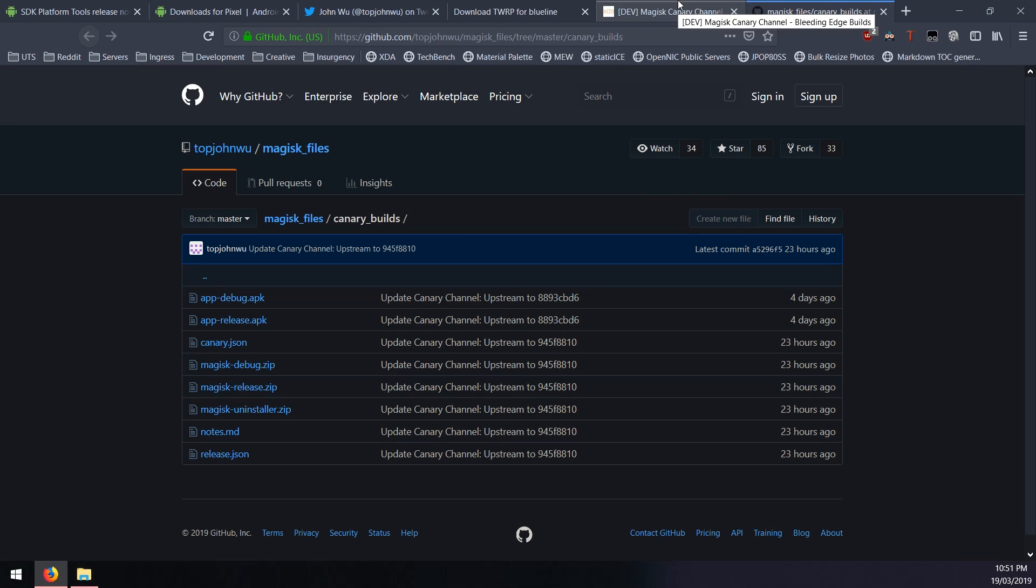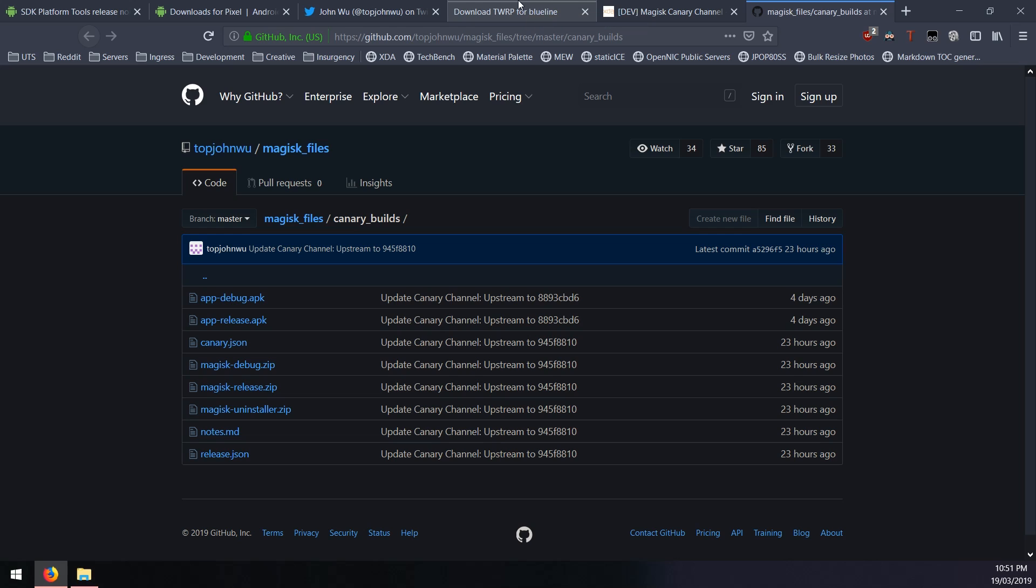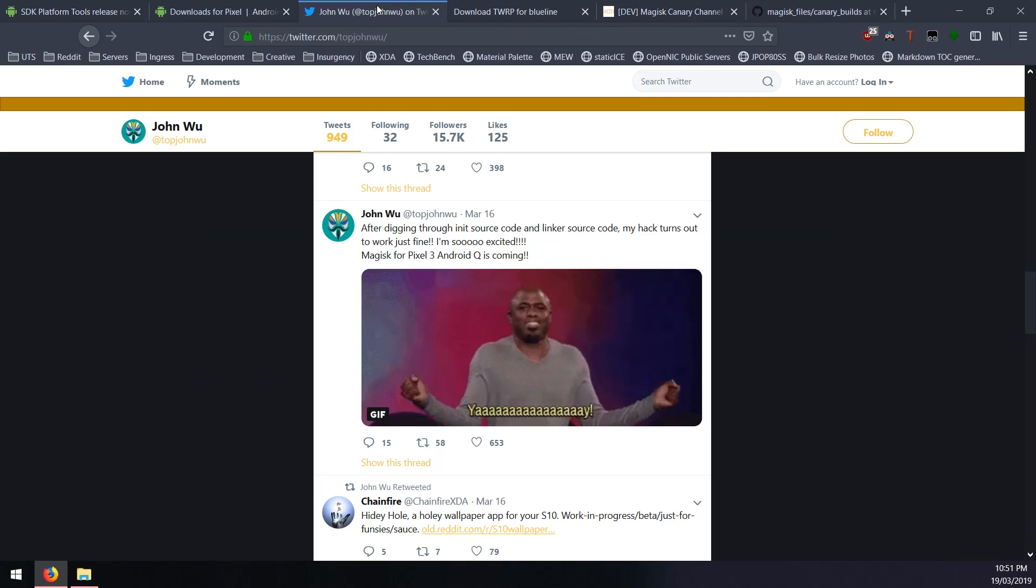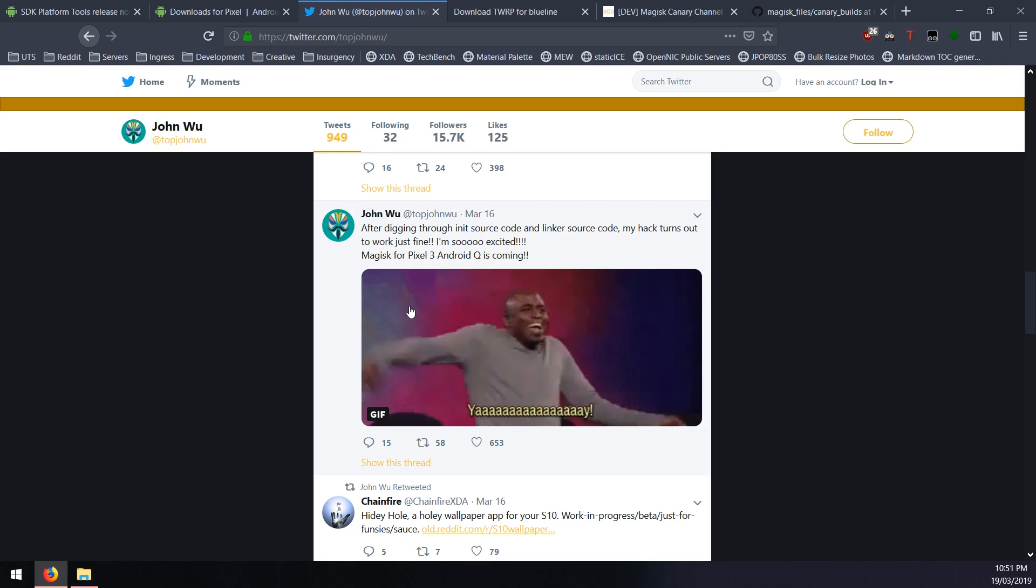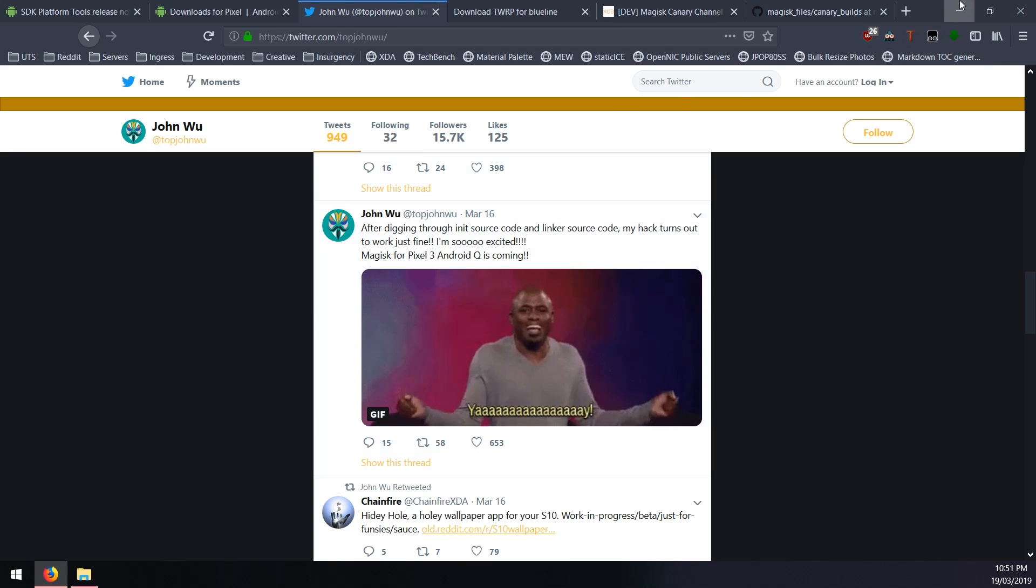This is the bleeding edge build of Magisk and usually the fixes and implementations that he has for Android Q will be in these builds rather than the beta or official stable builds. Do check on his Twitter when he does release that and I also have it linked down below once that happens.